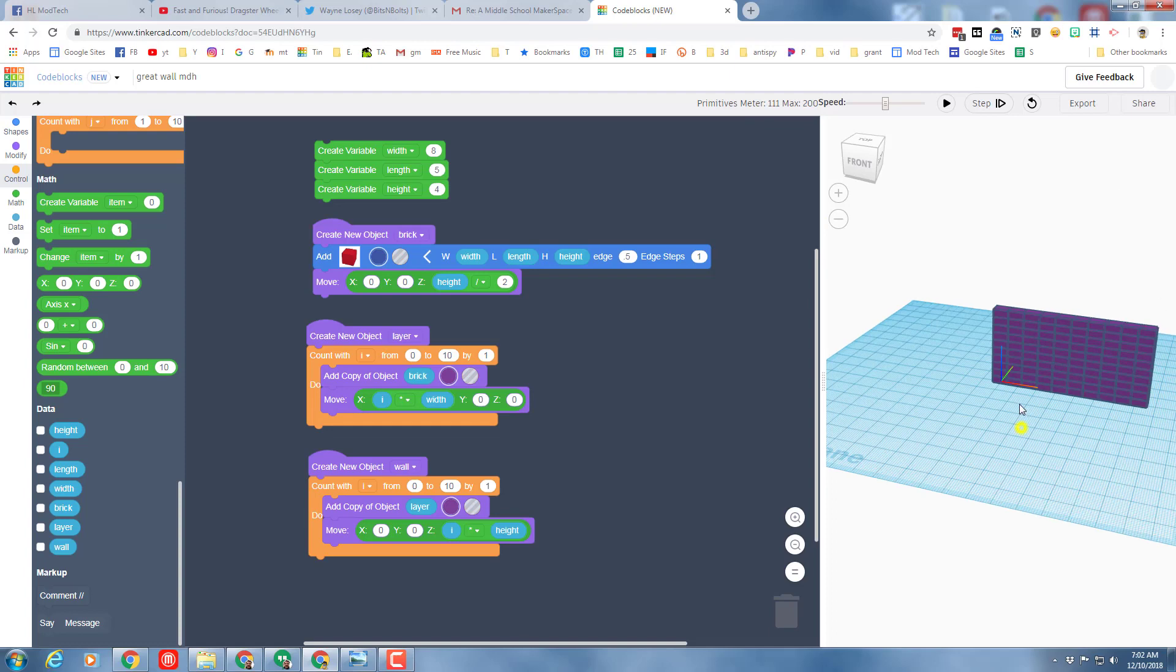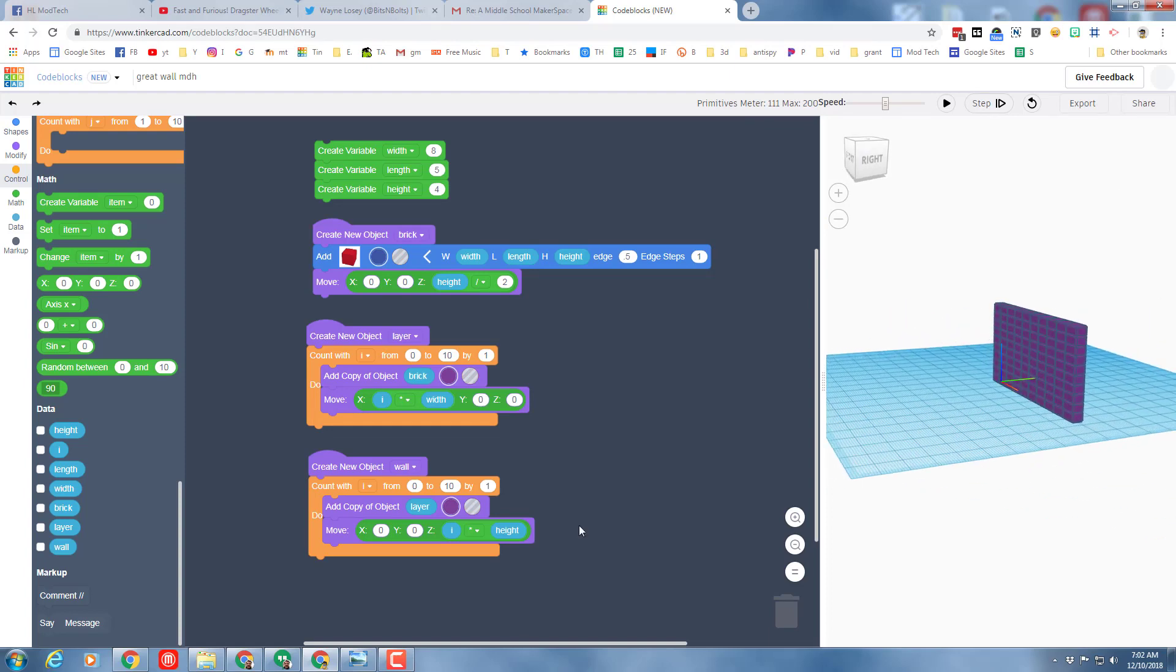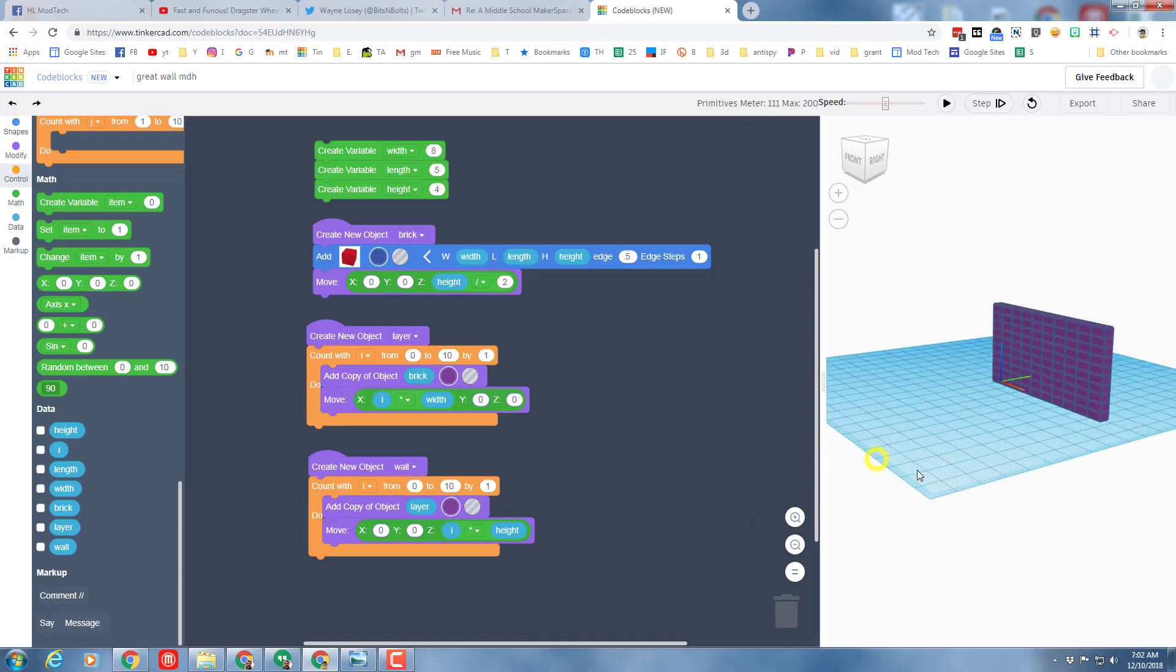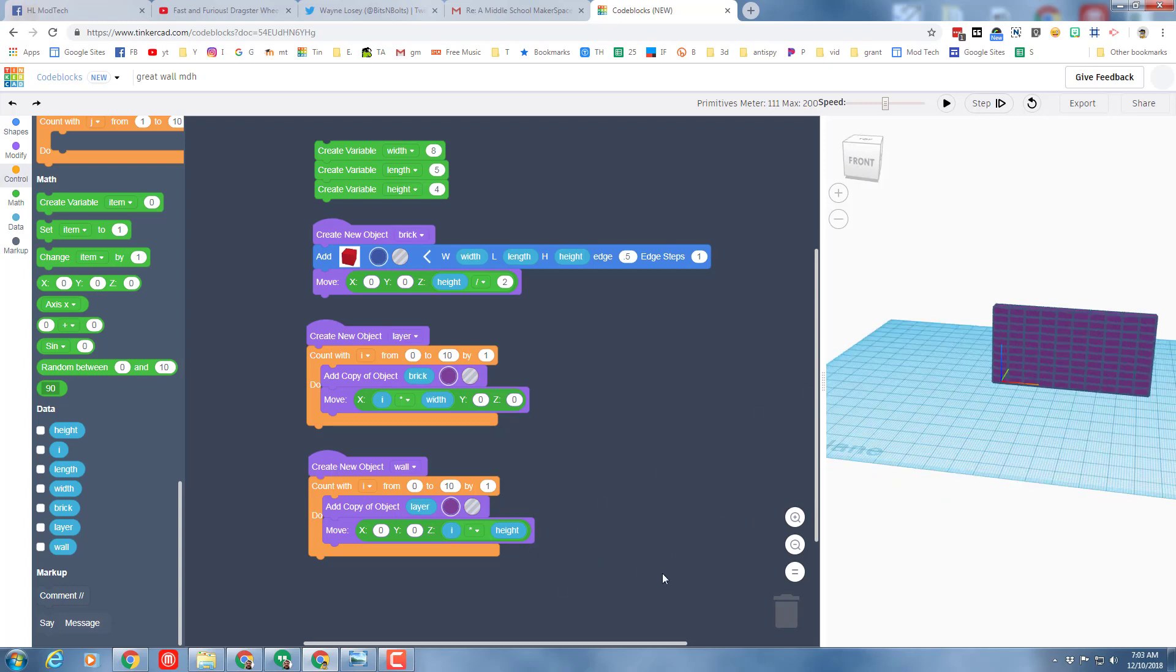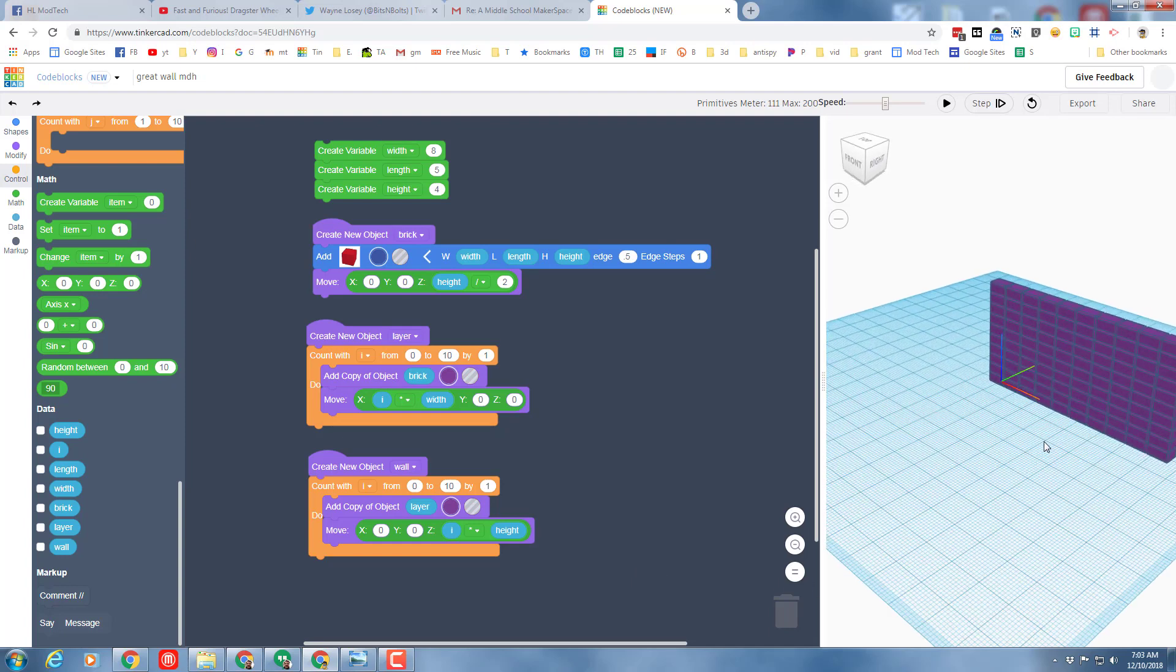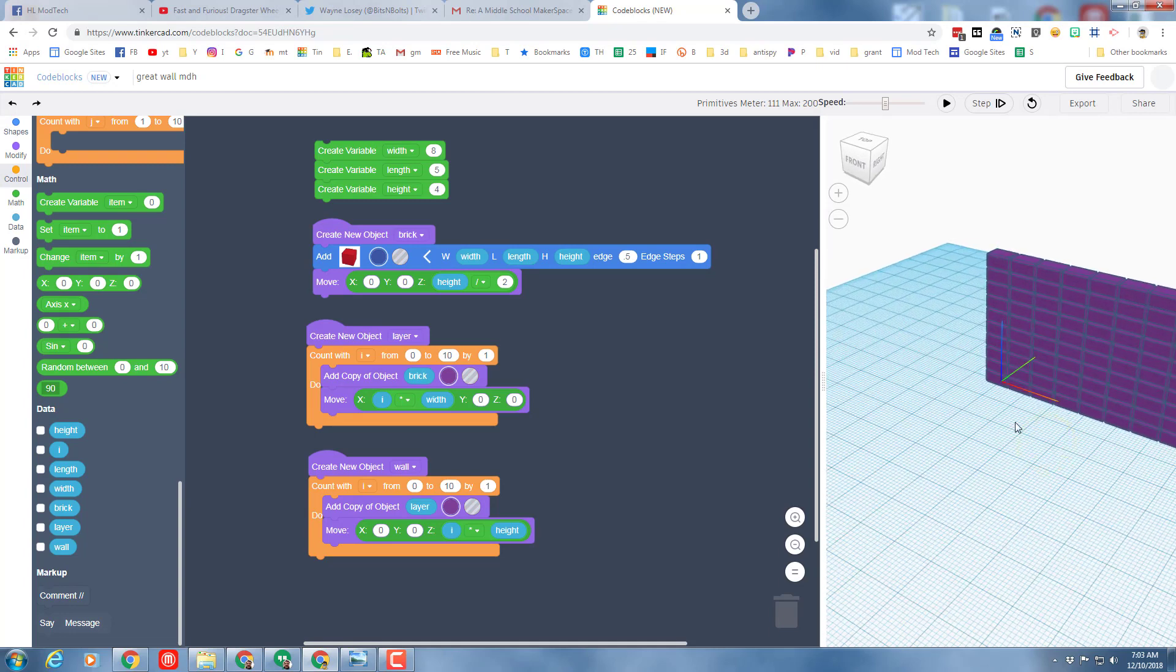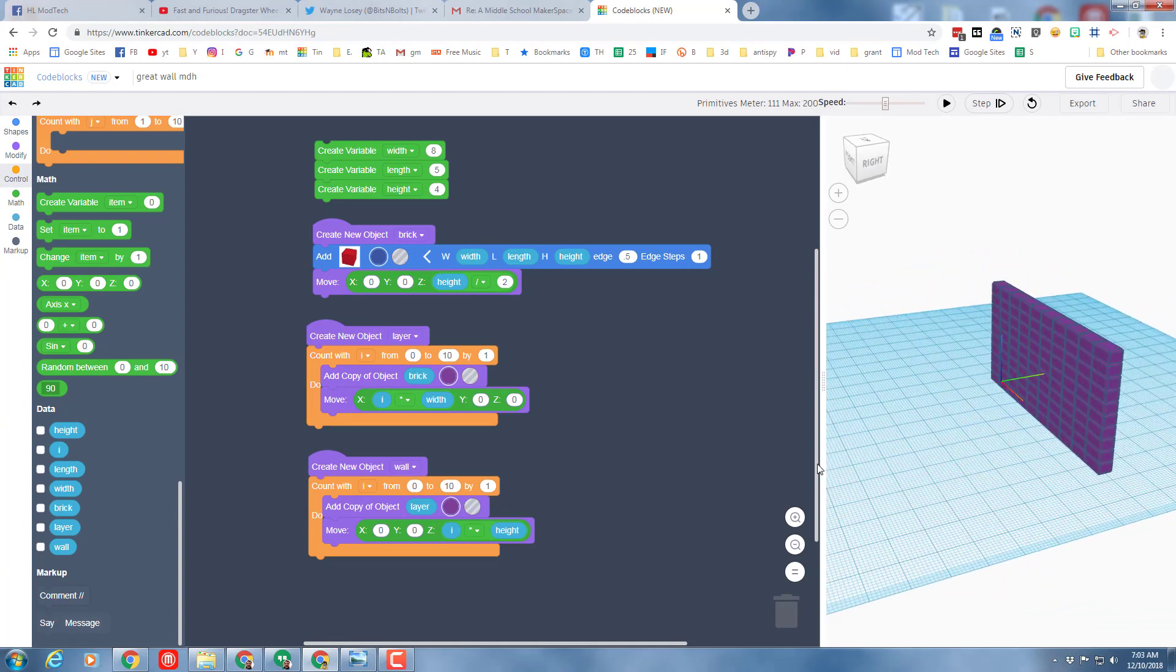So there you have it, an awesome wall. Now here's your challenge: could you make it so that the bricks were staggered back and forth? Can you make an entire building? Can you cut a door in your wall? Think of all the cool things that you can build with this cool technique.